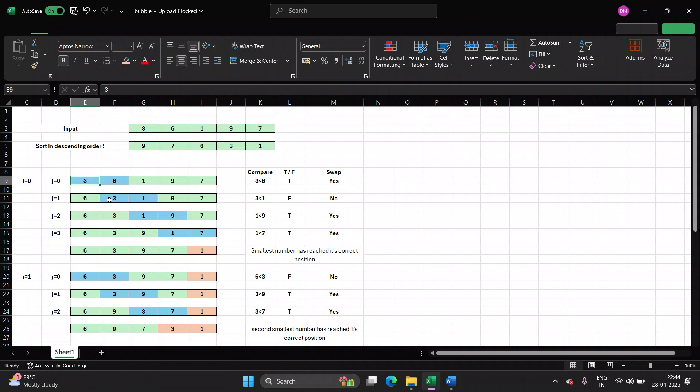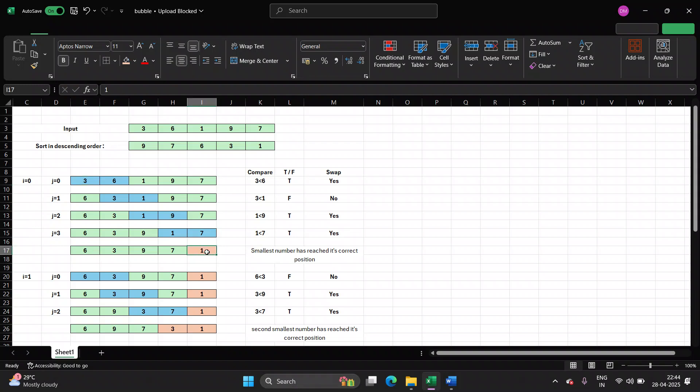Now compare the next two numbers, 3 and 1. Is 3 less than 1? False. So swapping is not required. Next time, 1 and 9 are compared. 1 is less than 9? True, you require swapping. Next time, 1 and 7 will be compared. So 1 is less than 7, again true, swapping will be required. So at the end you observe, at the end of first pass you will observe, 1 has reached its correct position.